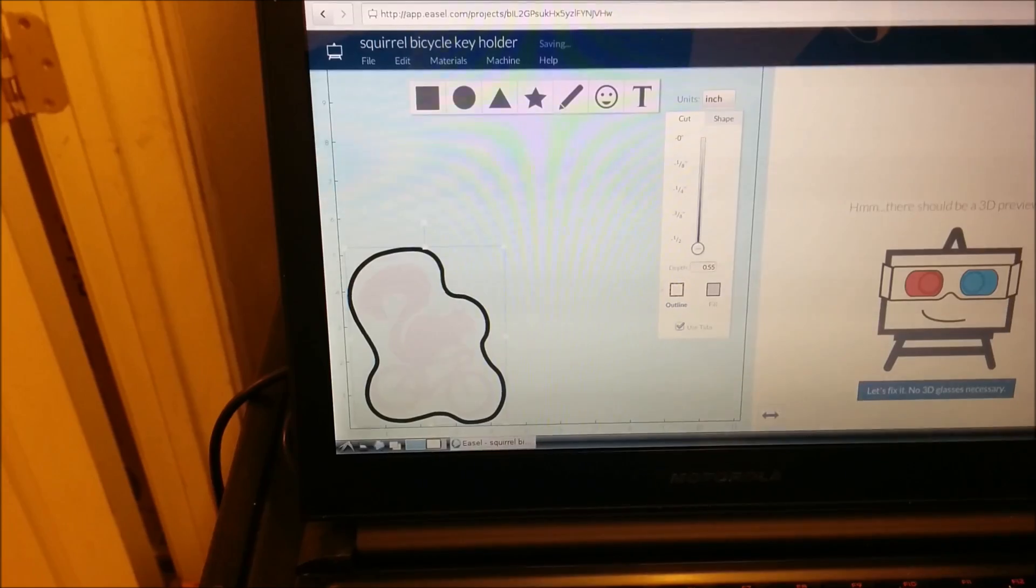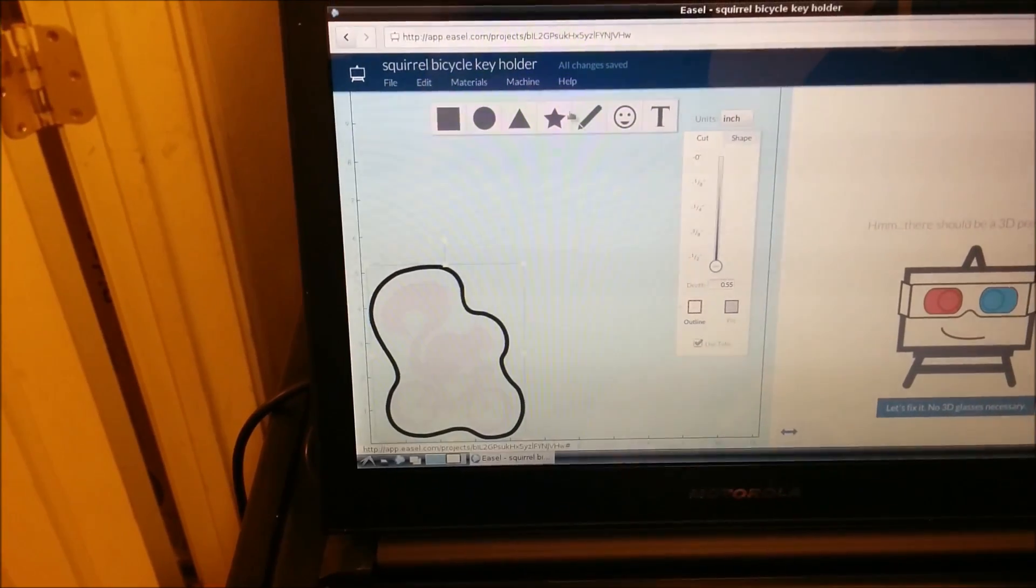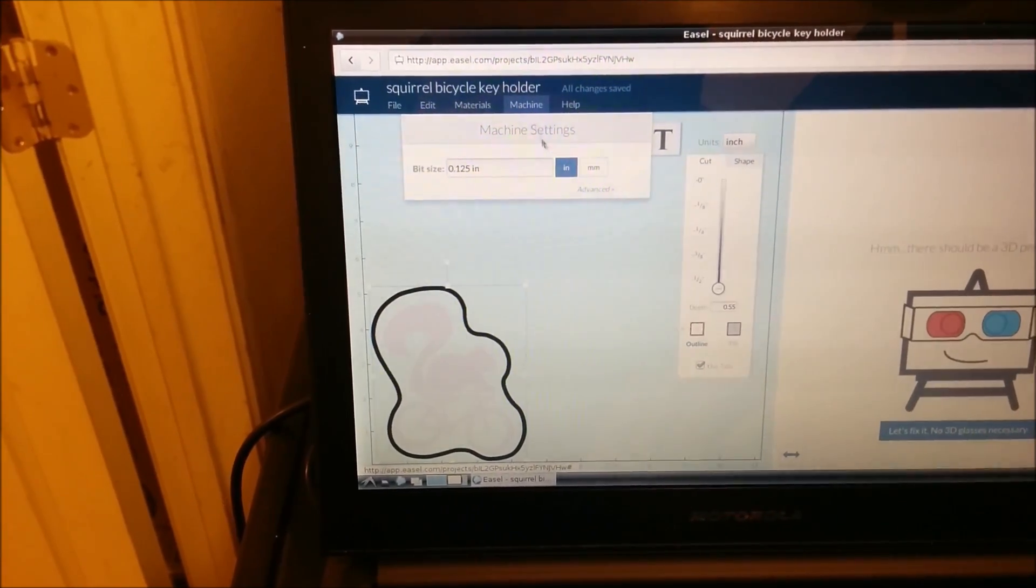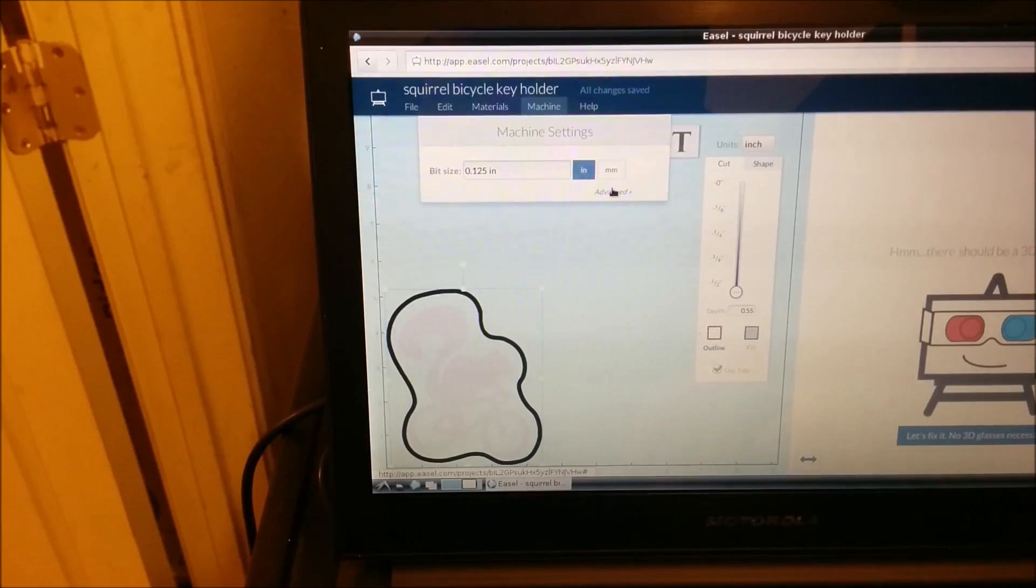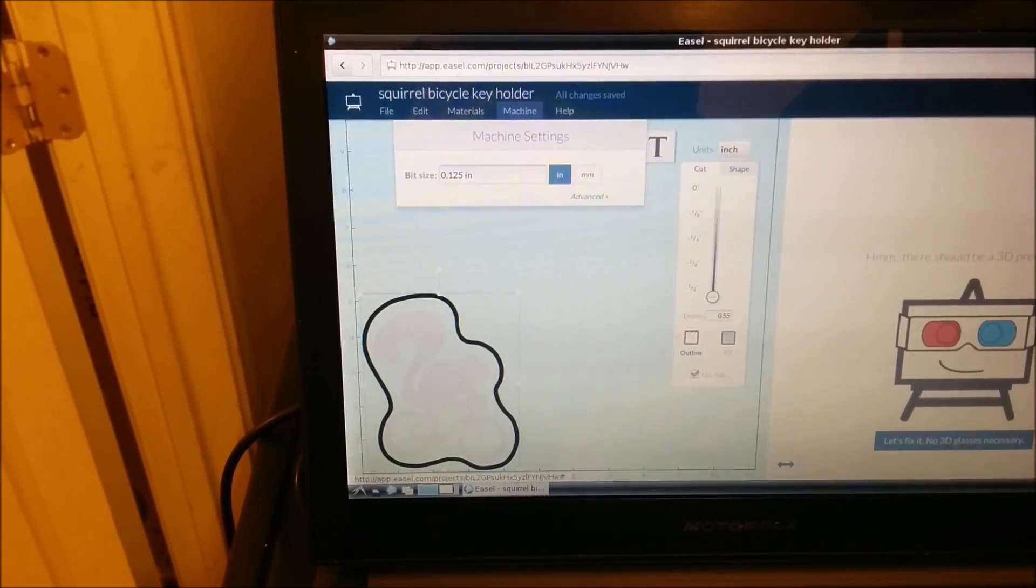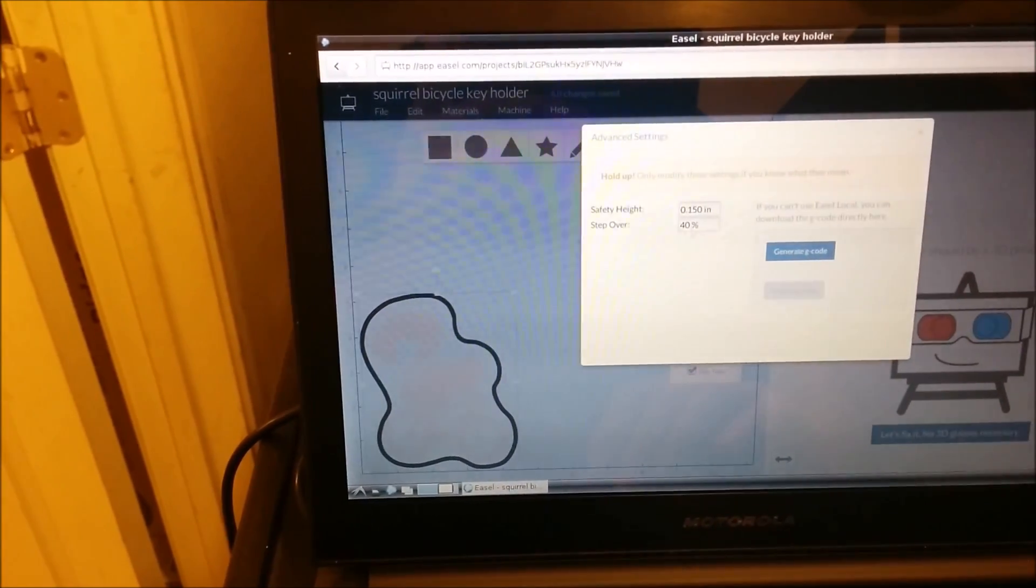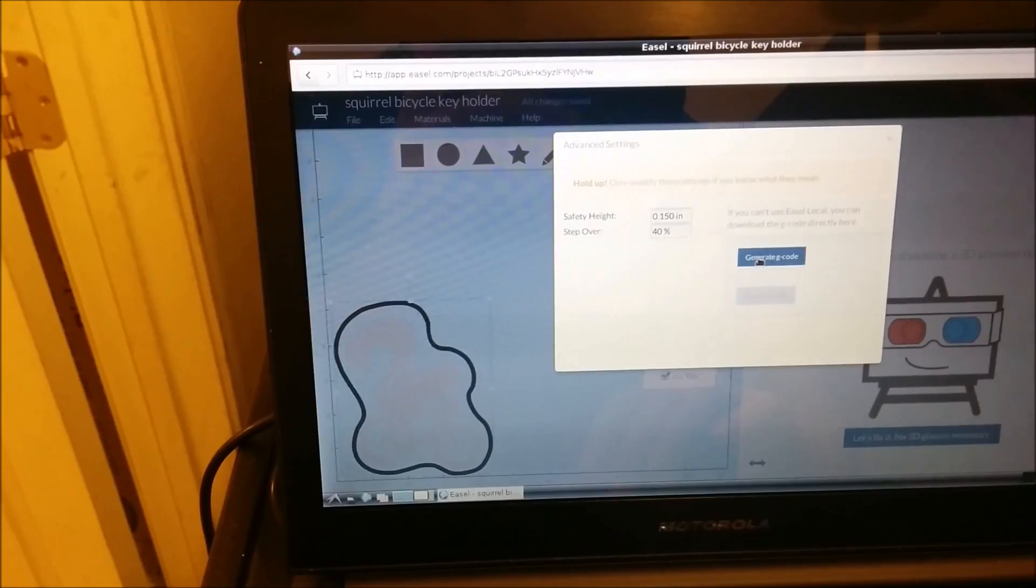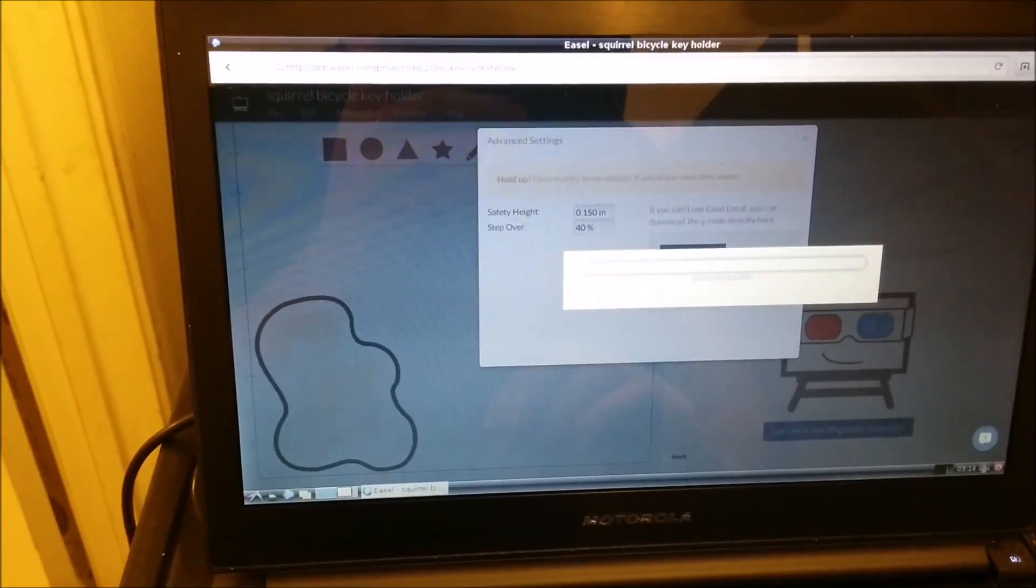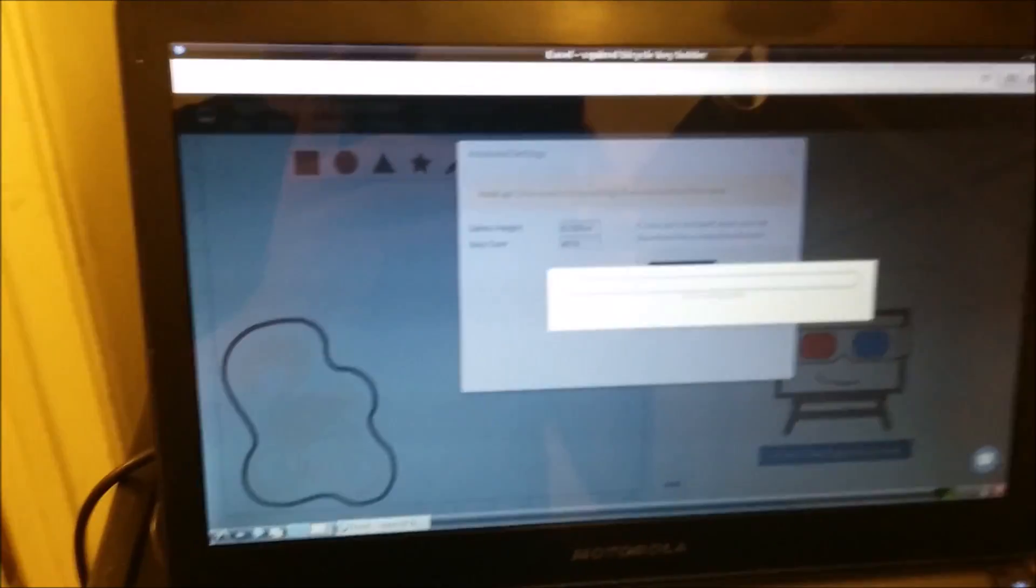All the 2D stuff actually works fine here. And then what we can do is go to Machine, select Advanced, and let's generate some gcode. This is going to take a little bit, but notice that it is working.